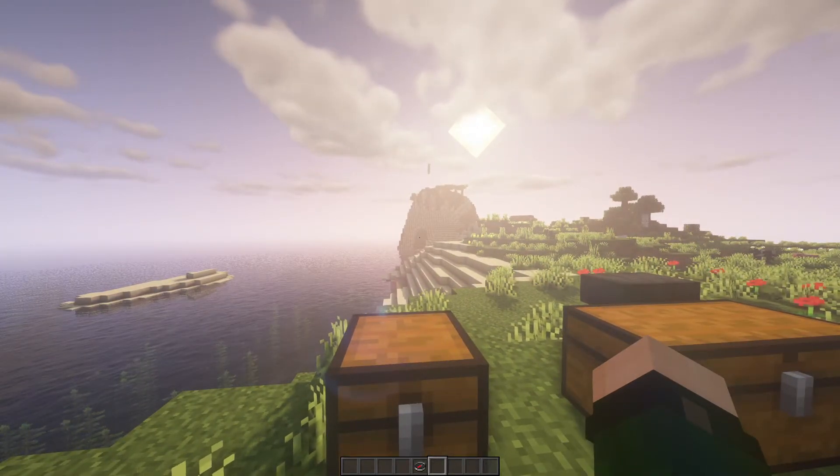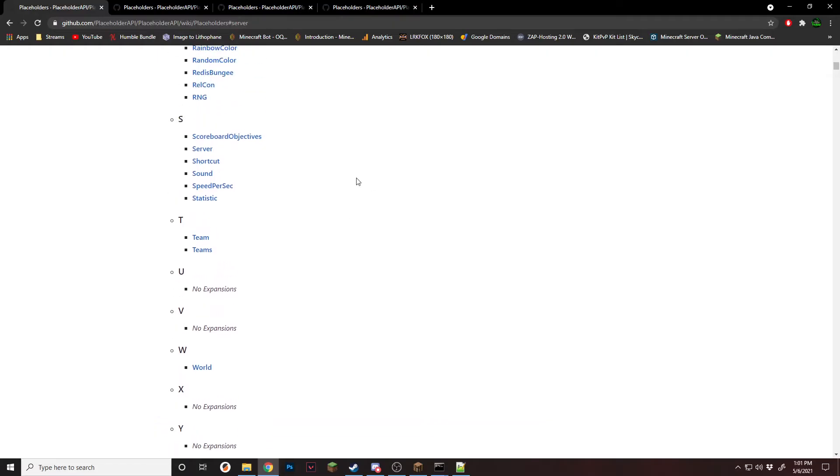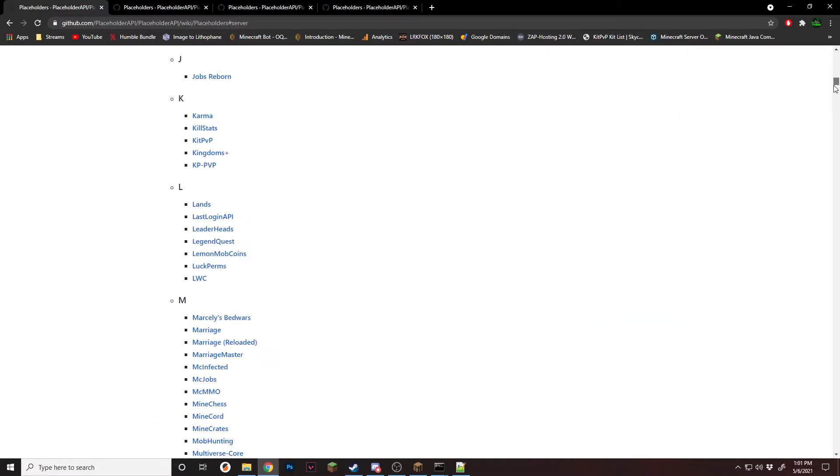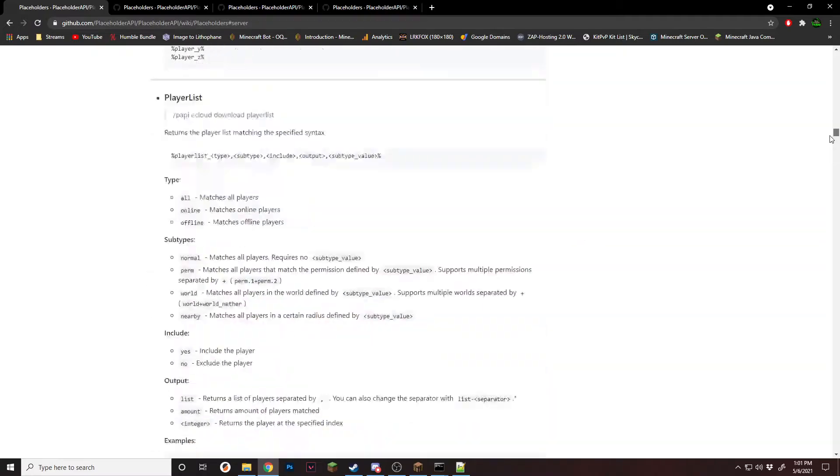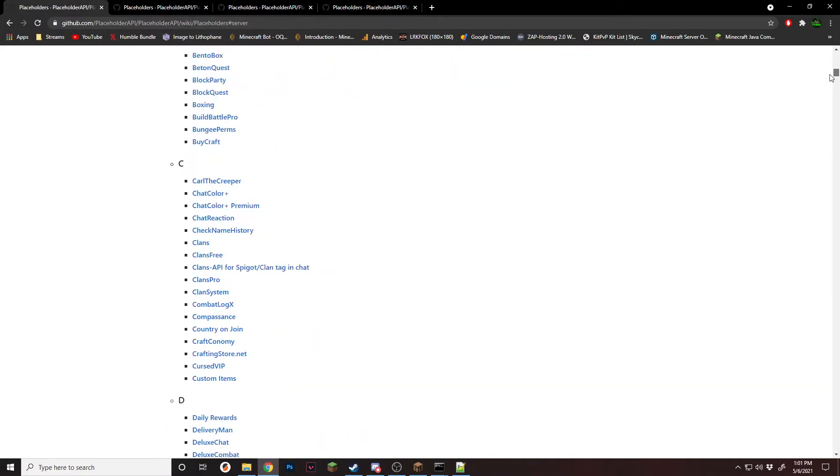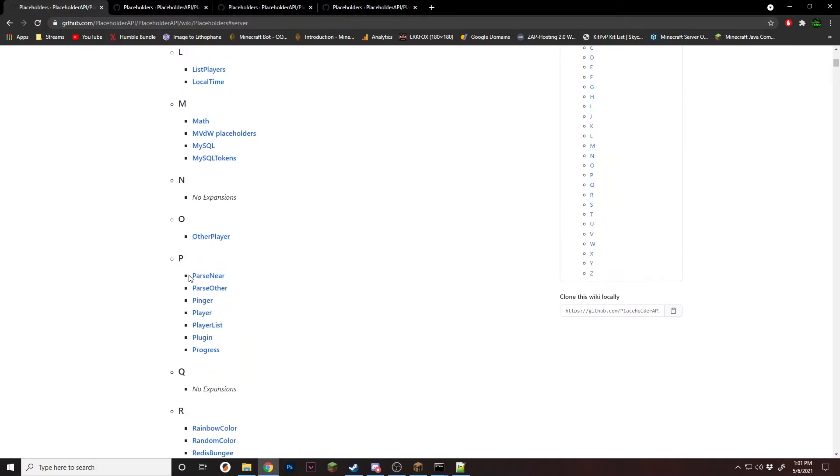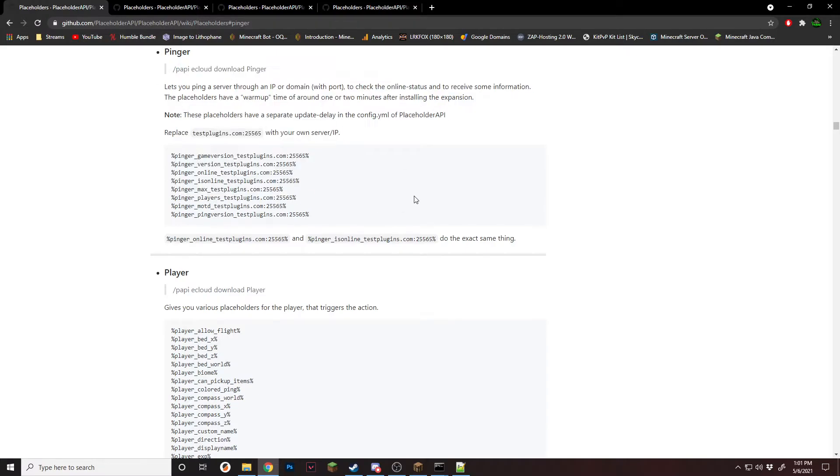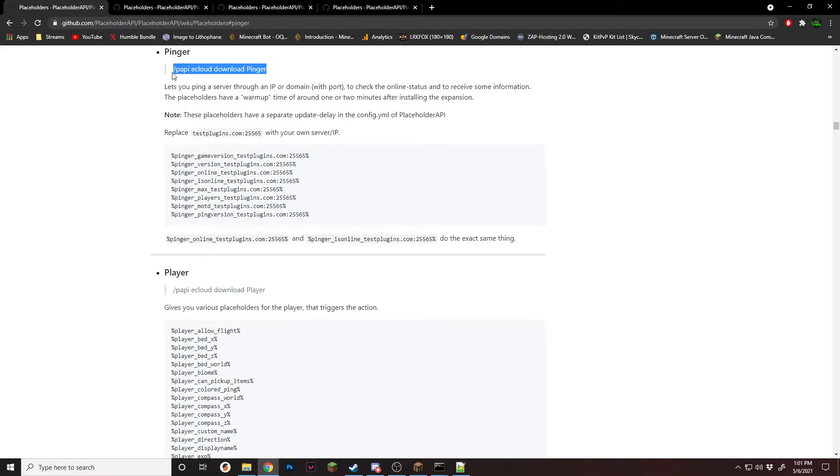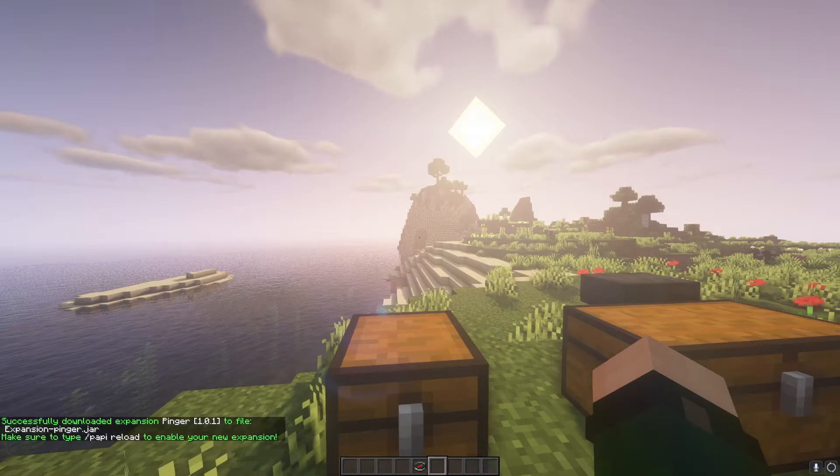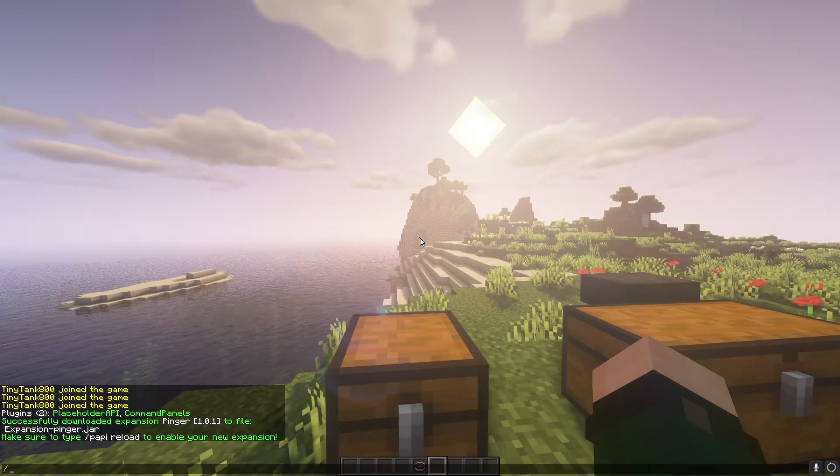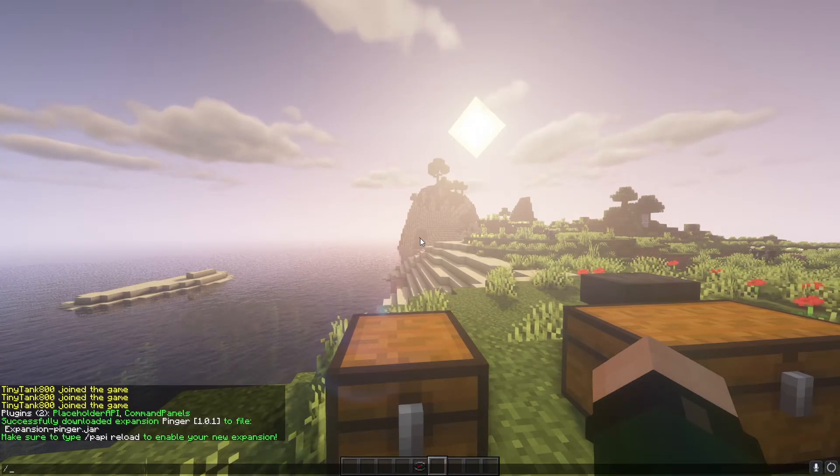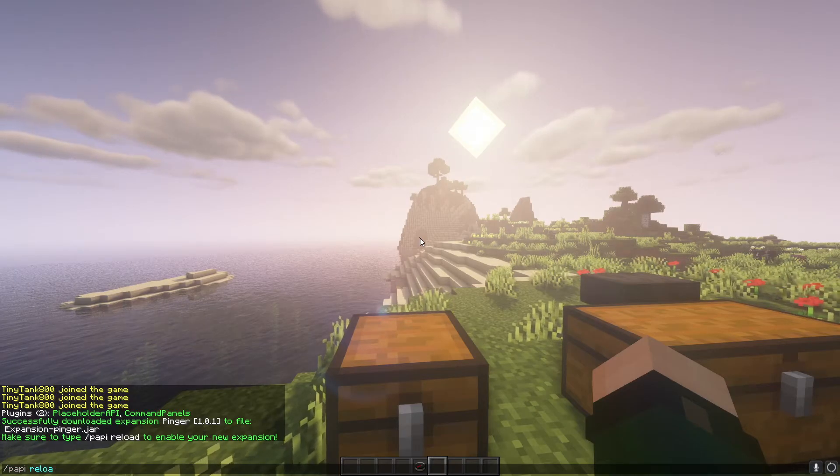After that, we're going to need to install an extension called Pinger. So this is a list of all extensions that placeholder API offers and what plugins use it. So if we scroll down to the P section, you'll see it says Pinger. If we click on that, it brings up all the placeholders and the command to install it. I will leave a link in the description to this so you guys can look at it. All you're going to do is copy this command and type it into chat. I already had it installed, but if you didn't, it'll say success. And then all you have to do is do poppy reload.